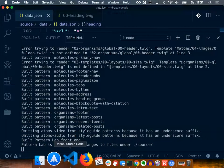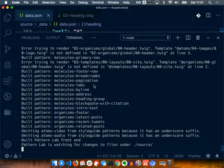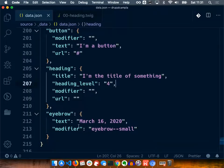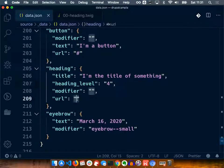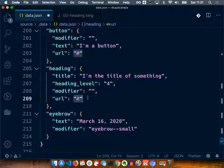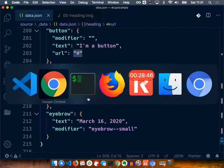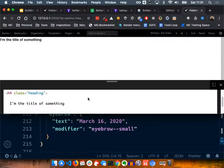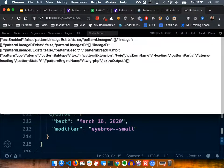Let's do something else - let's add a URL. I'm going to add a placeholder URL here. I'm going to save this, that will compile the code, and it should reload the page. There it is.